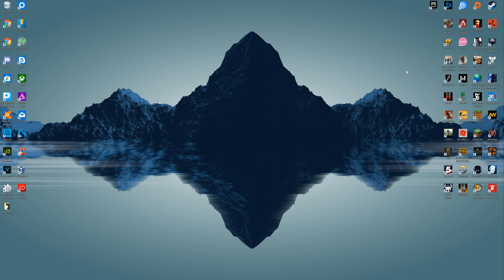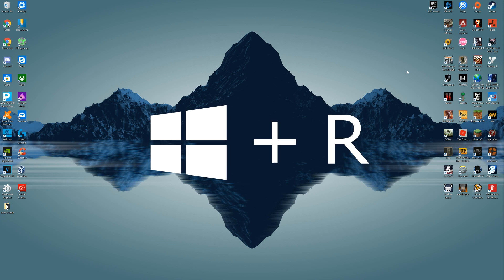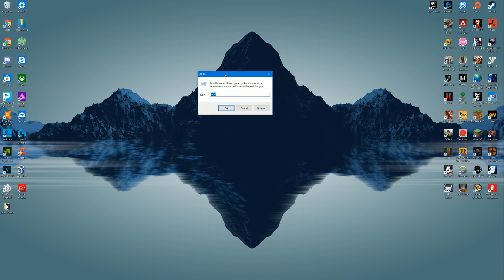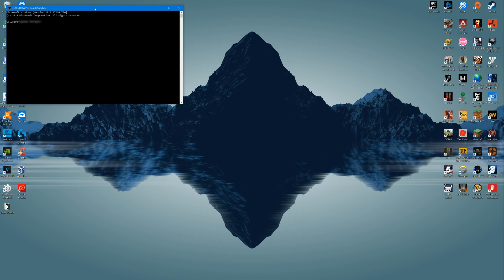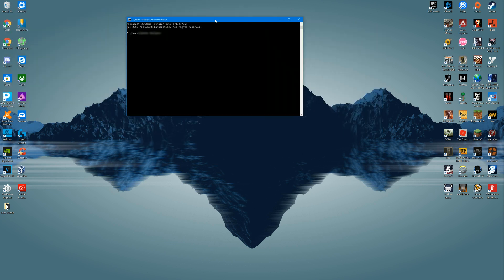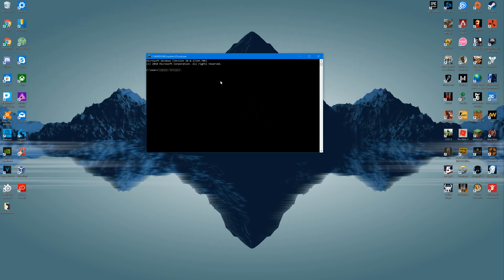First, what you're going to want to do is press the Windows button and R at the same time. A box like this should pop up. Type in CMD in that box, click OK, and then this command prompt should pop up with your username.